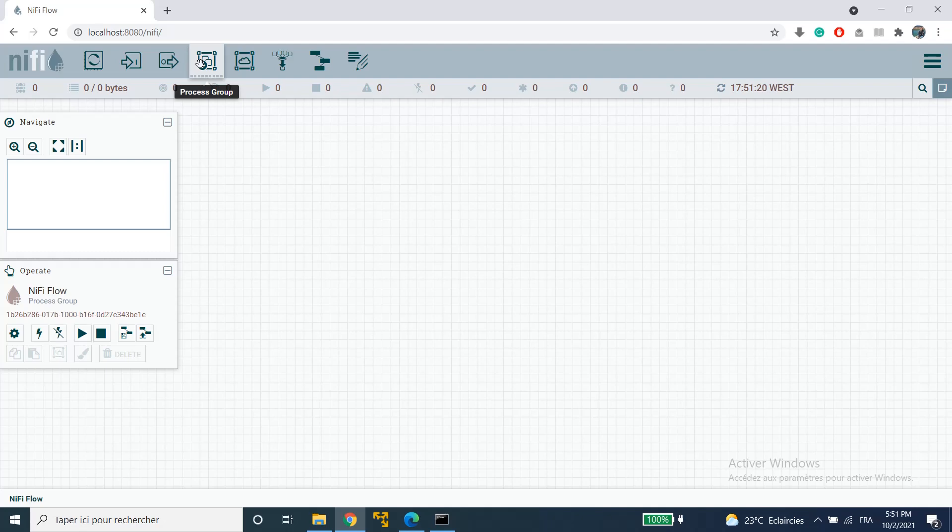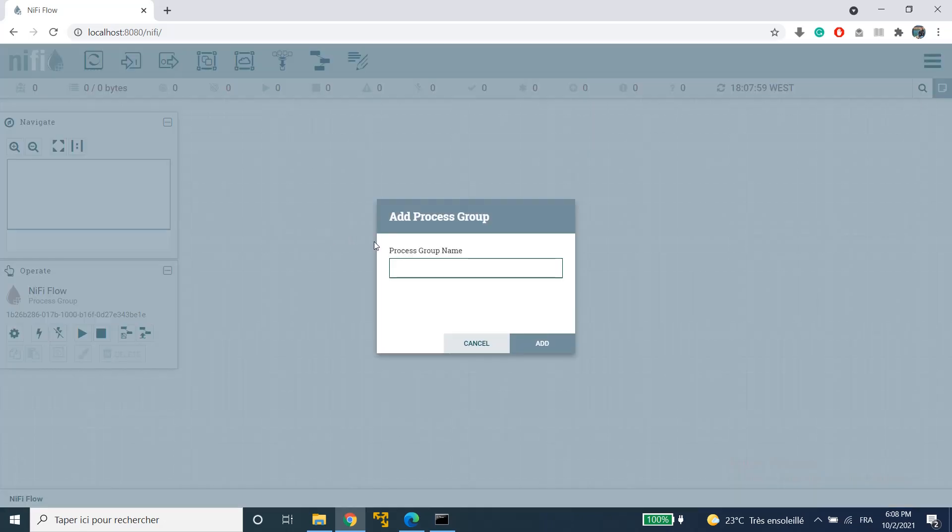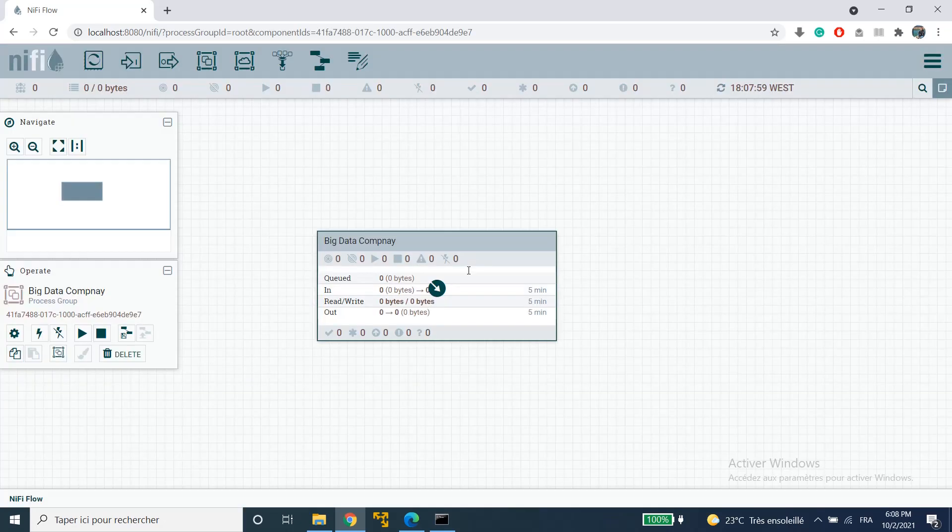Now let's translate this scenario using process groups. To use any component you just have to drag it onto the canvas. Now it asks you to give your process group a name and I'm going to name it big data company and hit enter. As you can see a box has been added to the canvas and that is our process group.